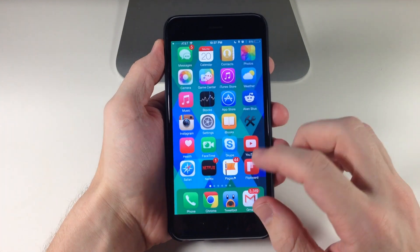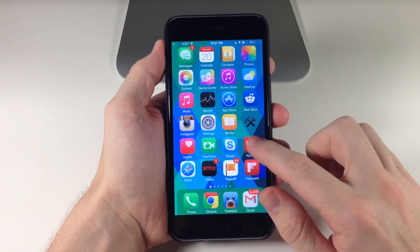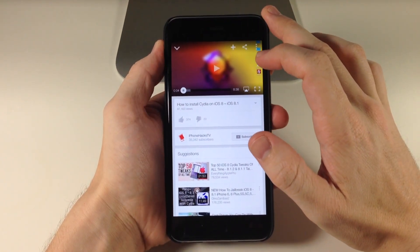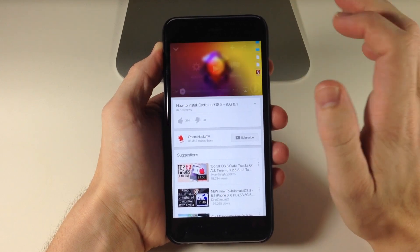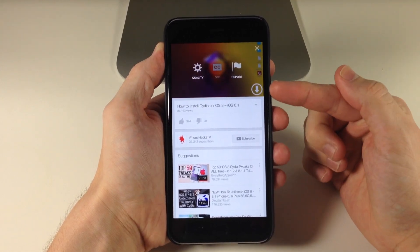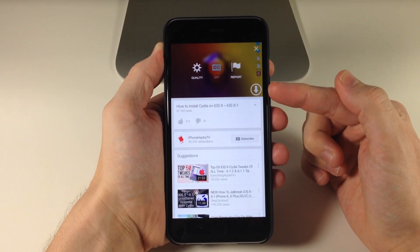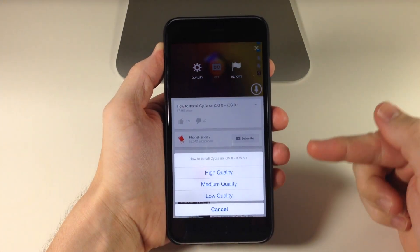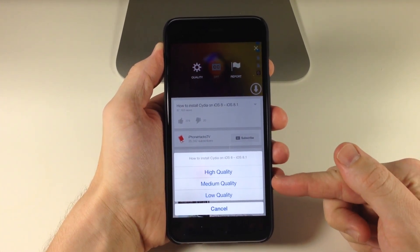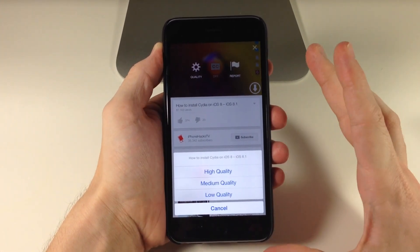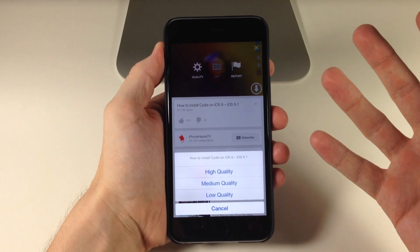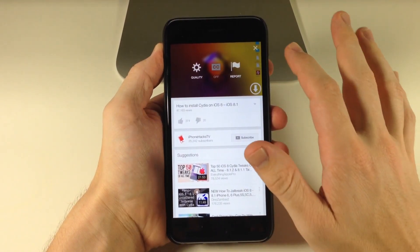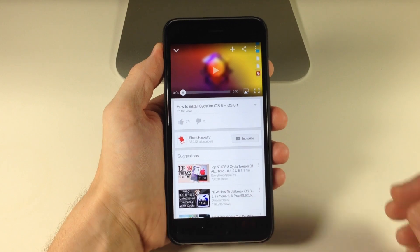If we go back and tap on YouTube and open that up, you can see that if we tap on the three dots in the top right-hand corner, we have a new icon that's going to allow us to download the entire video. If we download that, you can see that you can download it in high quality, medium quality, or low quality. Once you download the video, you can actually share it with your friends. It's very simple to do, very intuitive, and this is a really cool tweak.